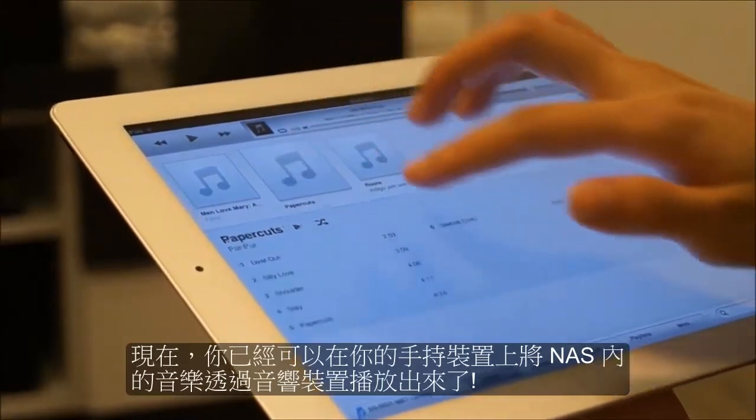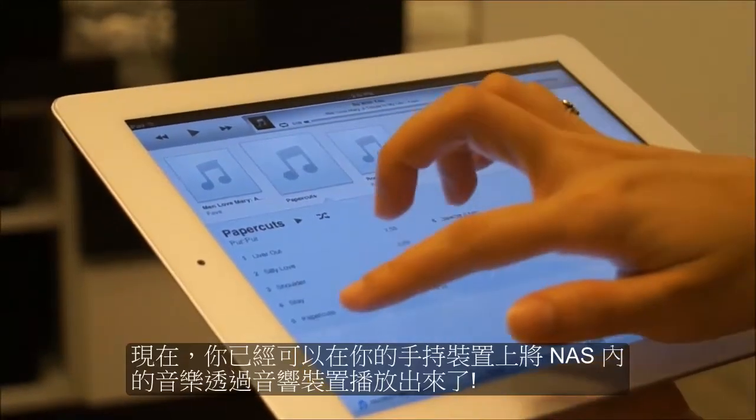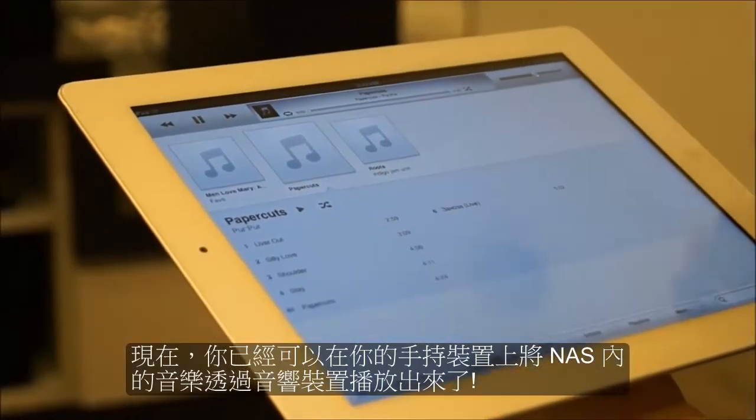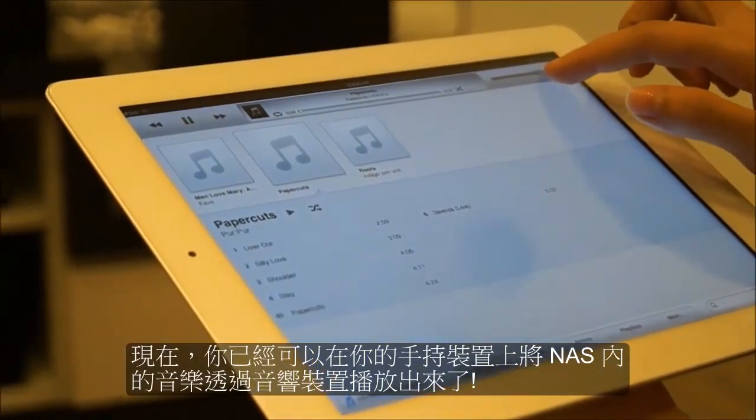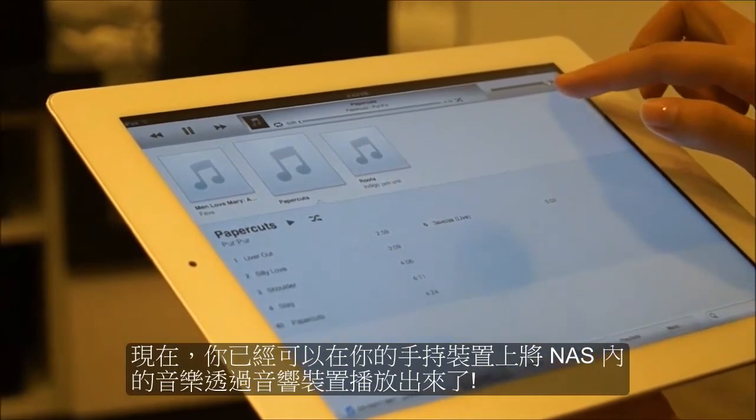Now you will be able to play the music from your NAS using your remote device and sound system.